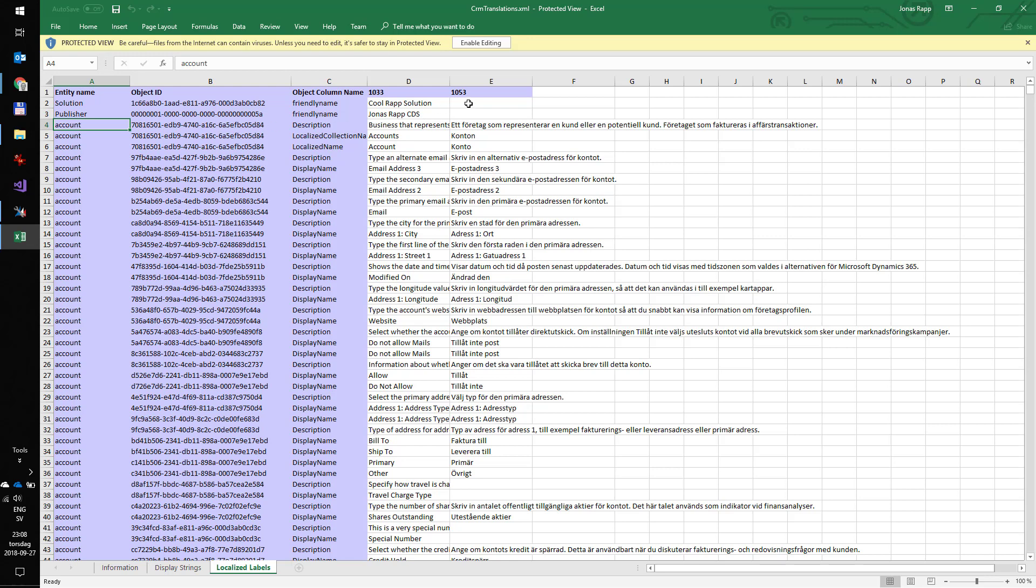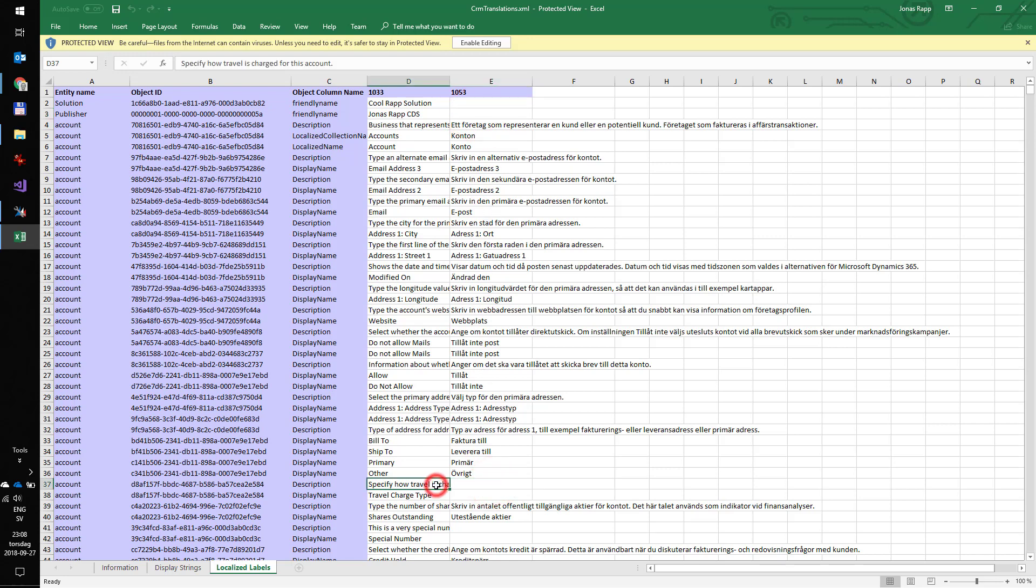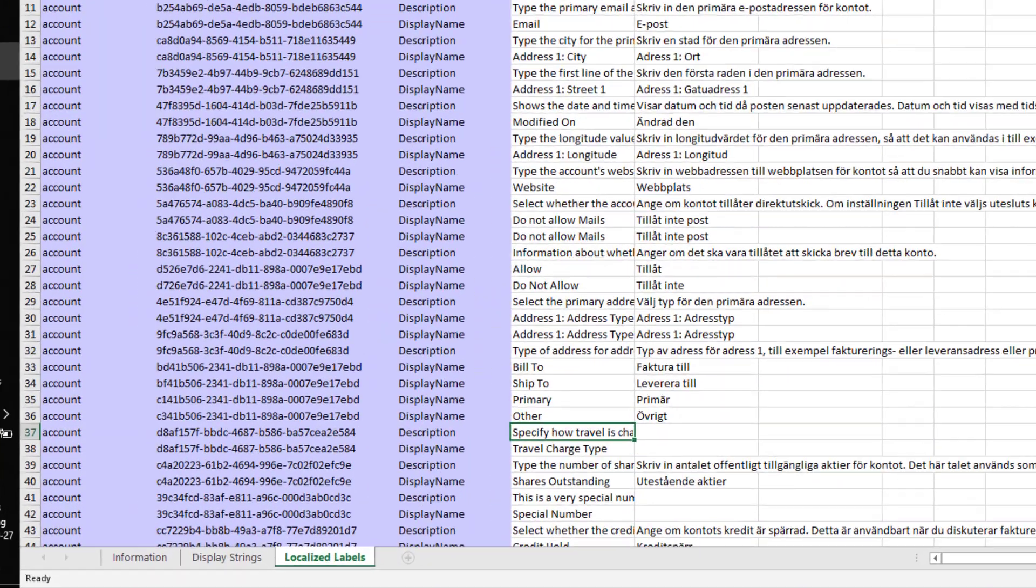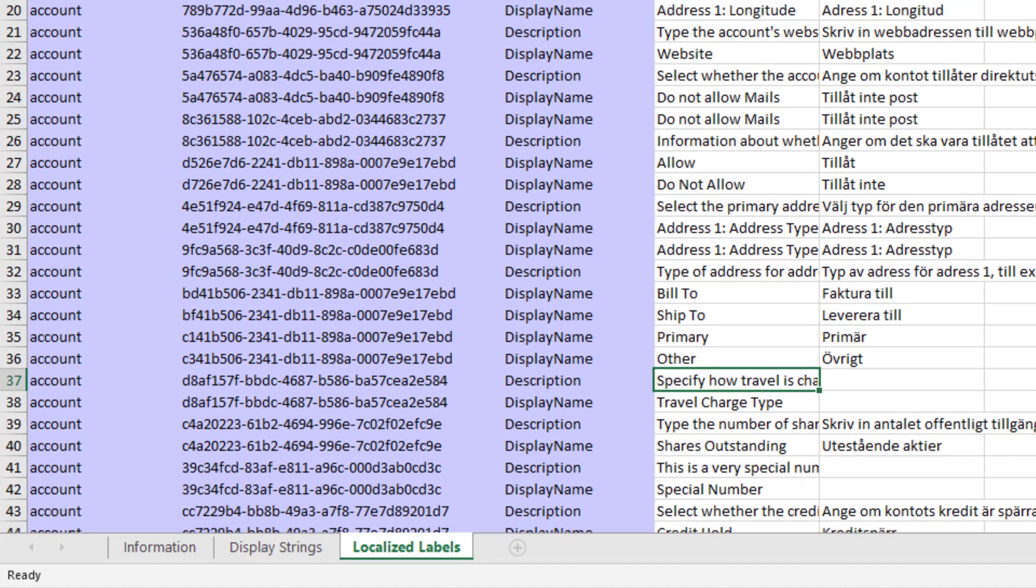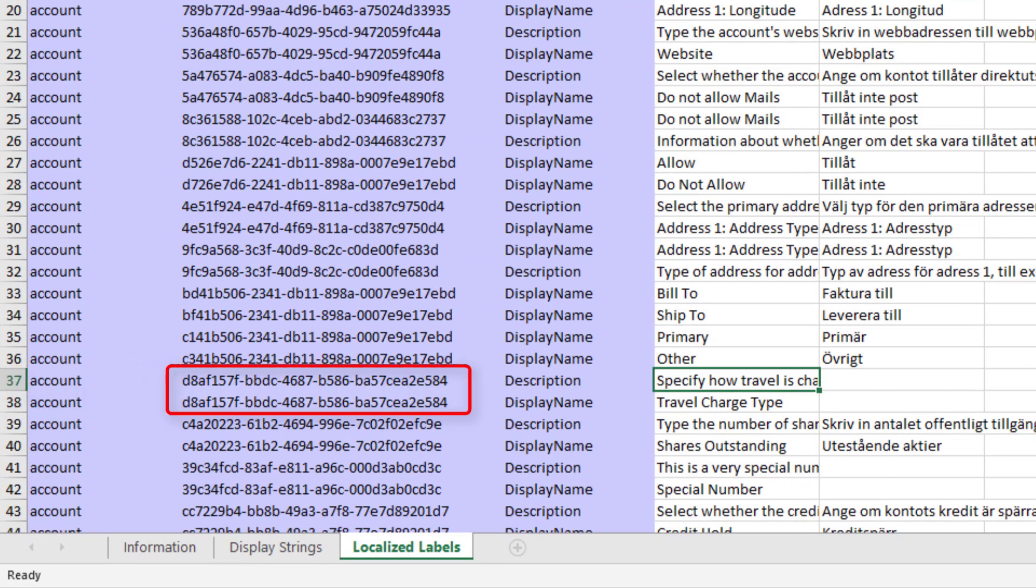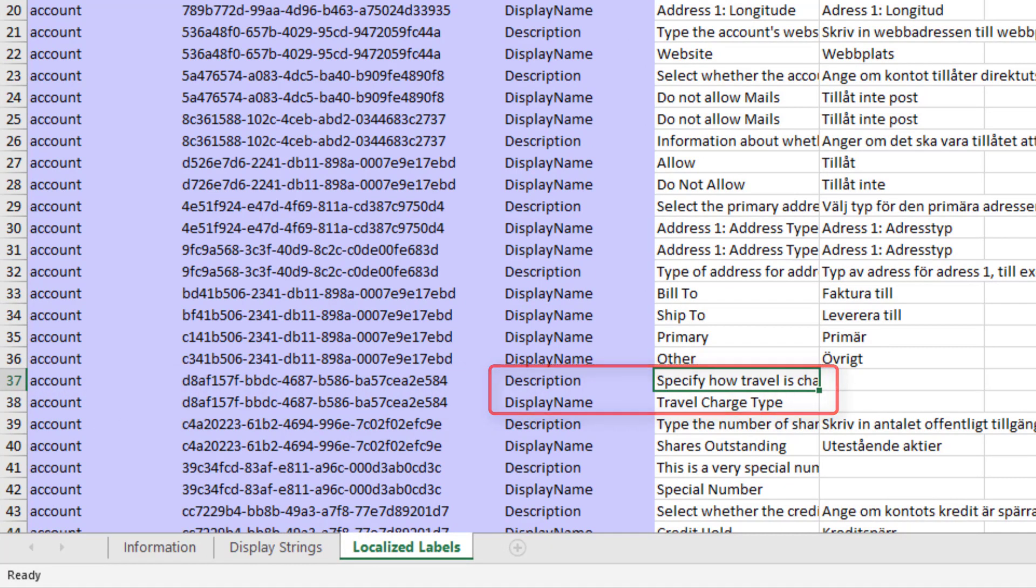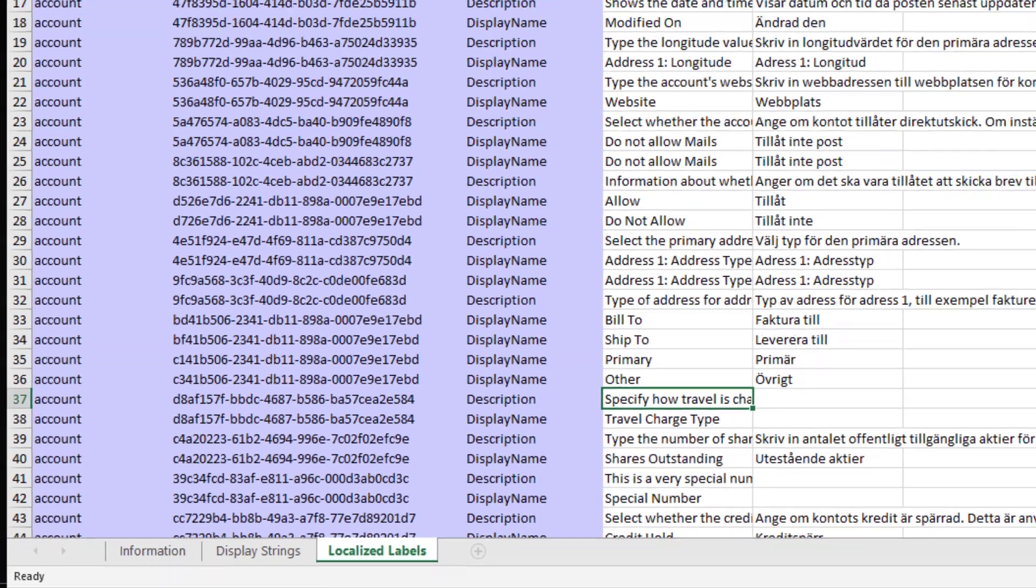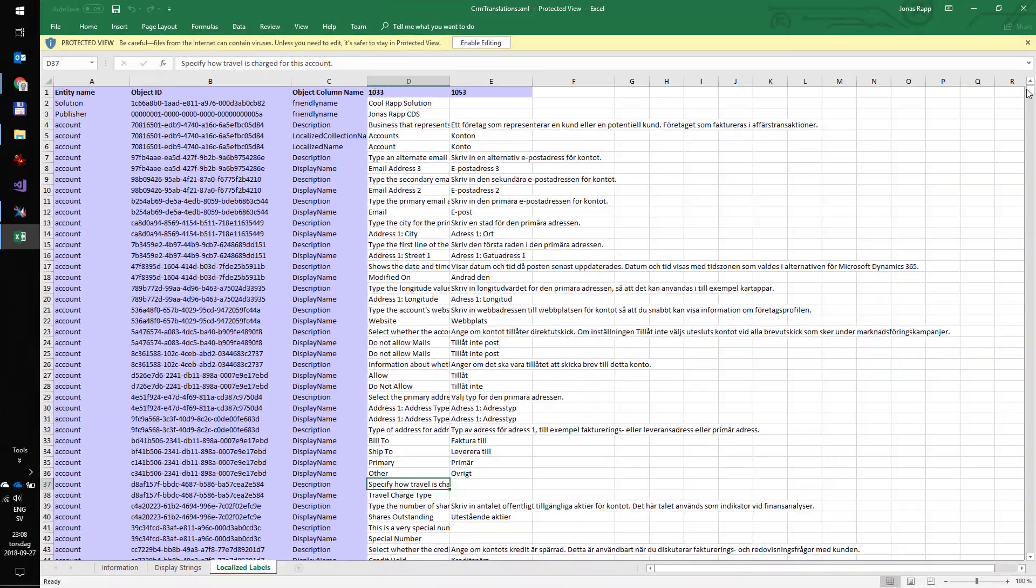Here we see that we're missing Swedish translation for the solution and publisher friendly name. Next thing we're missing is description and display name for some object on the account entity. If we look closer, we see that translations belong to entity account and an object with a GUID that we don't know what it represents. And it's the display name and description. But those are all the hints we get.